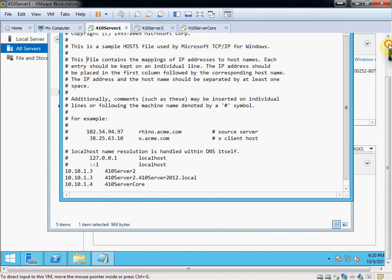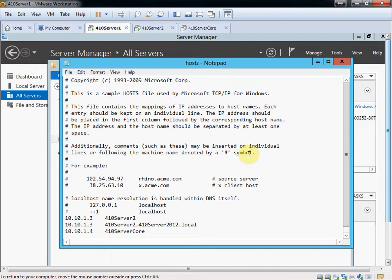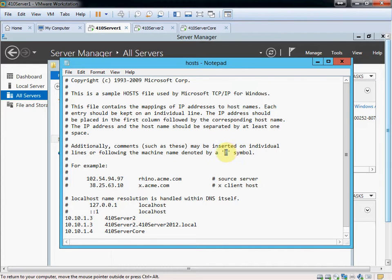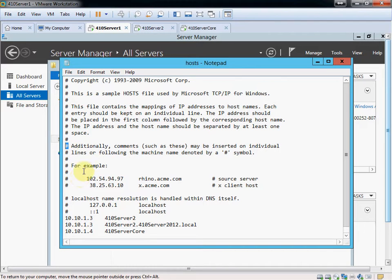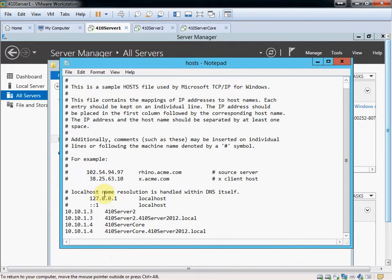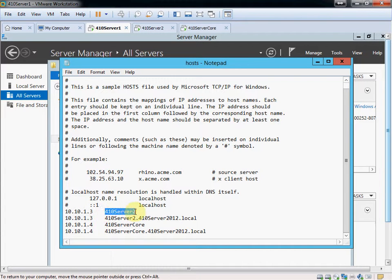You'll see that there's quite a bit of text already built into this, kind of explaining what this is for. As it mentions here, comments will be preceded by the pound sign. So anything that has a pound sign at the beginning of the line, the computer or the server will ignore the text on that line. So you can easily comment things out. When you want to actually set up a DNS entry, you need to not use that pound sign. Just give the IP address, and then the computer or server name.